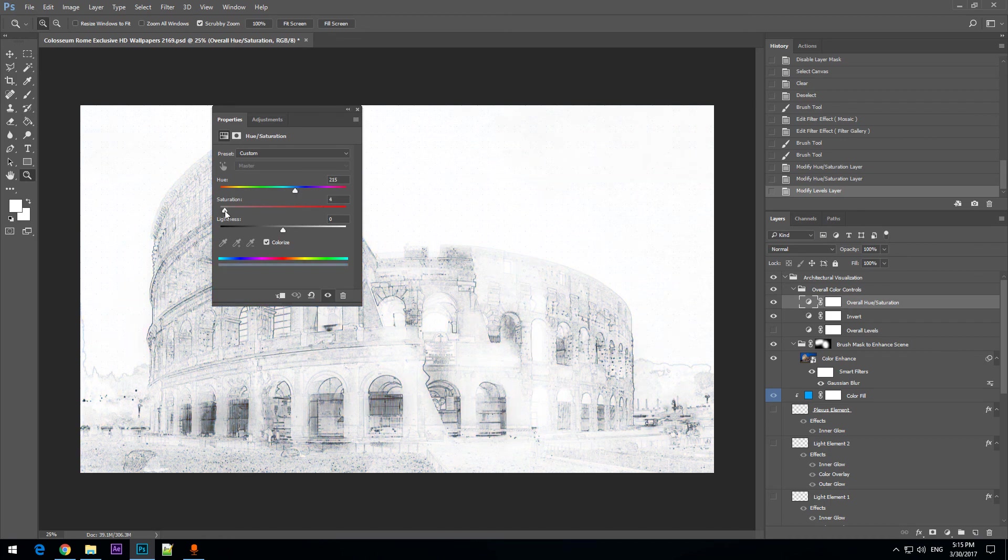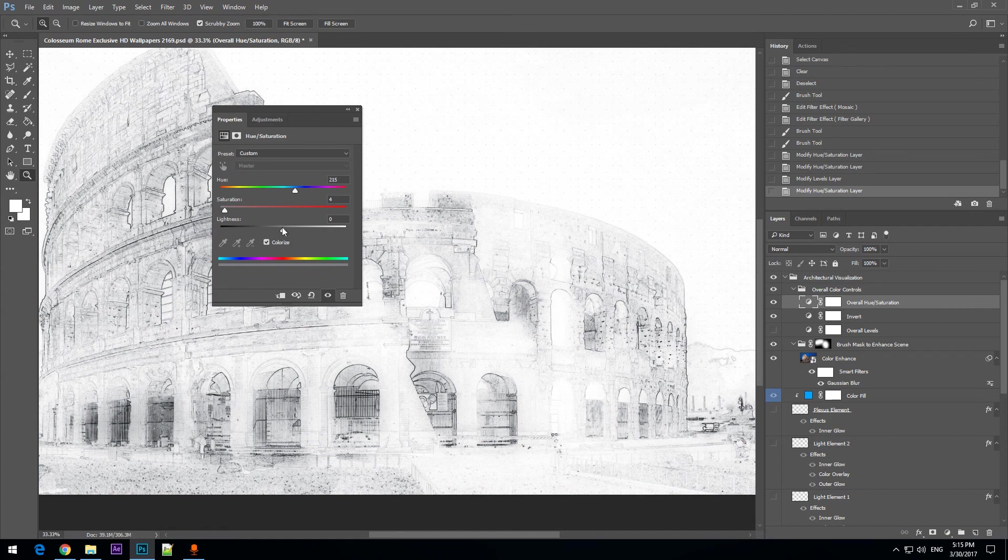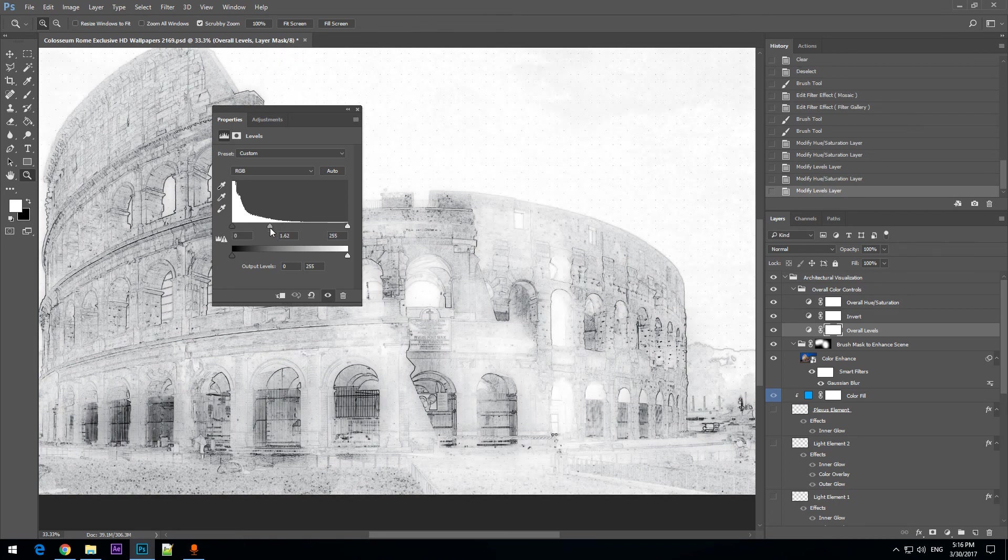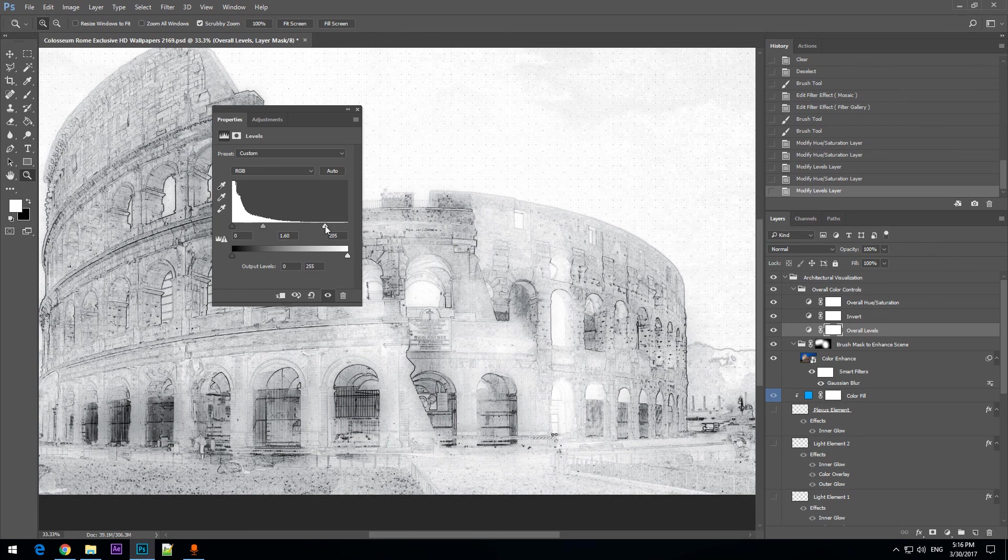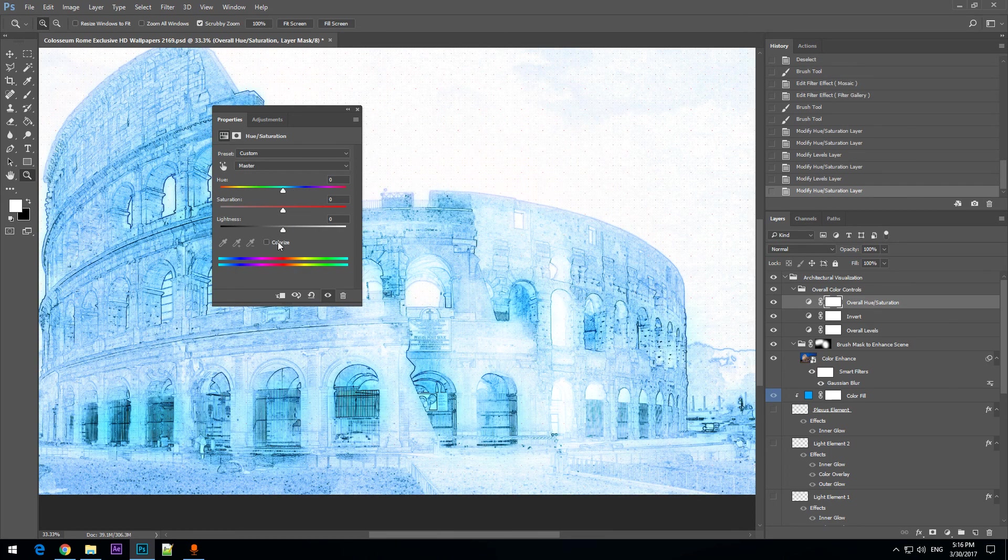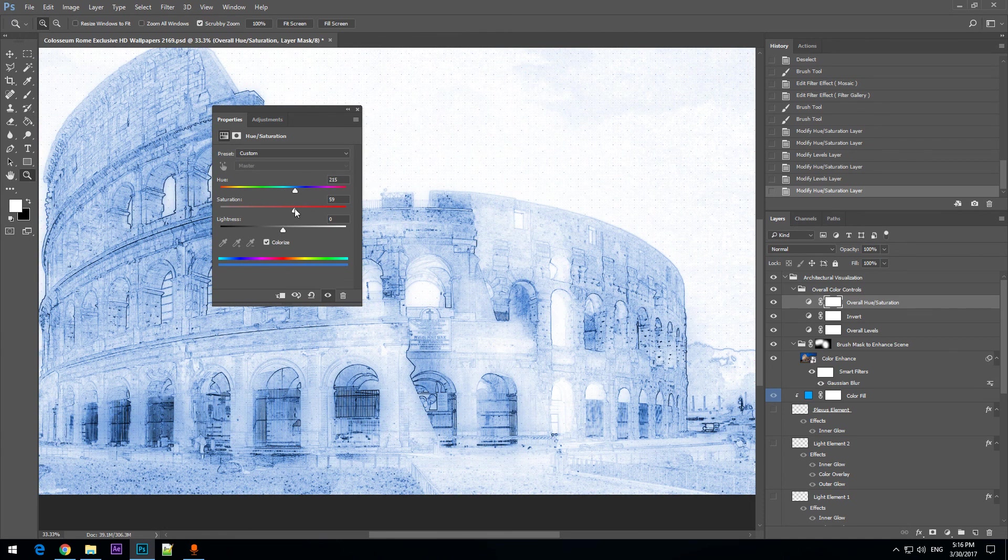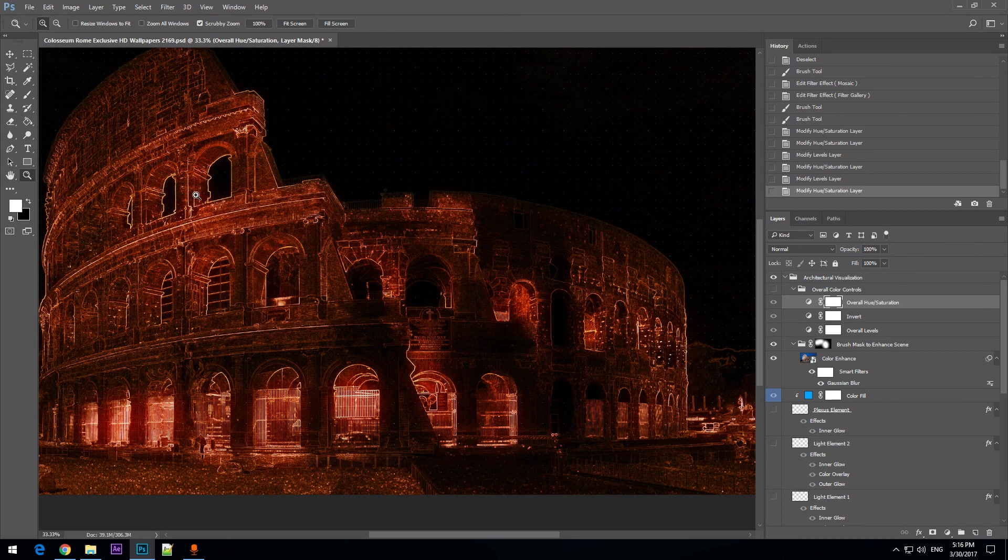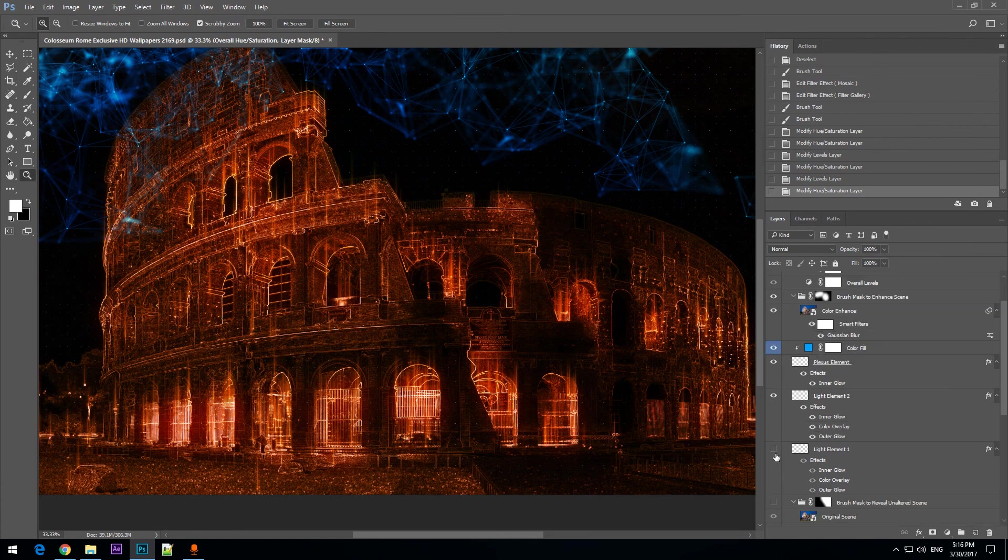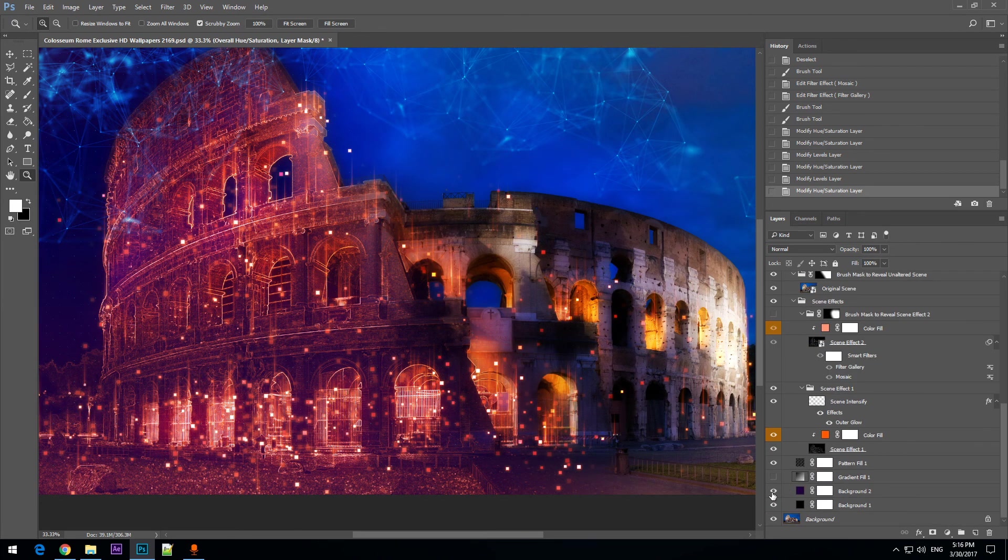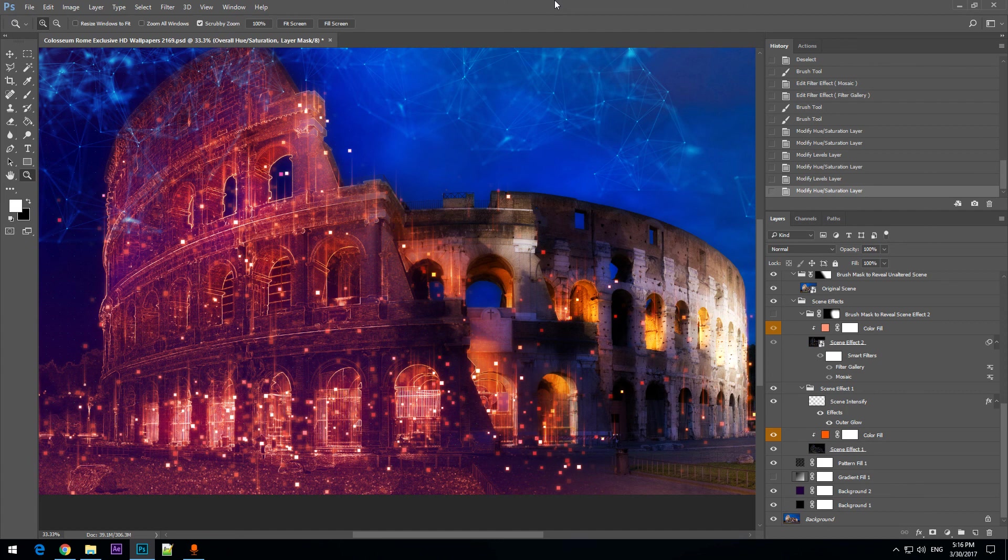You may even have black color and using the overall levels you can adjust the contrast of this layer. Okay, so basically this is it and thank you very much for watching my tutorial.